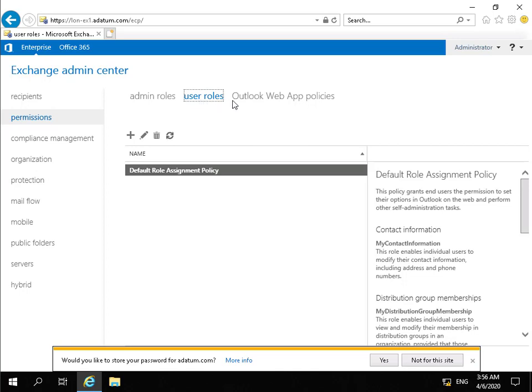Within our Outlook Web App policies, we can control settings used for internet-based email access.